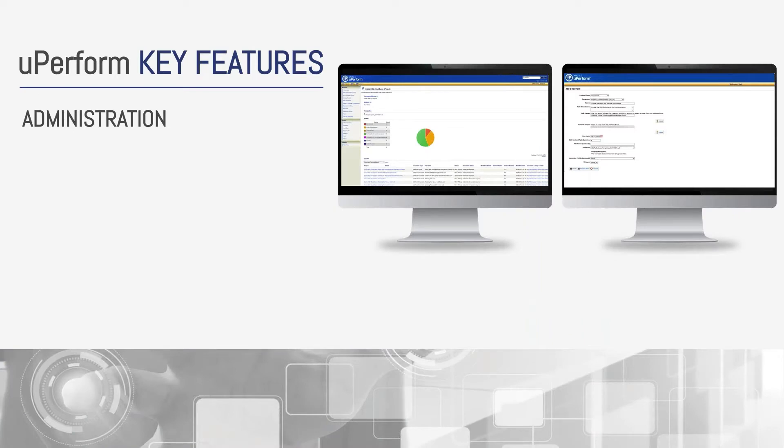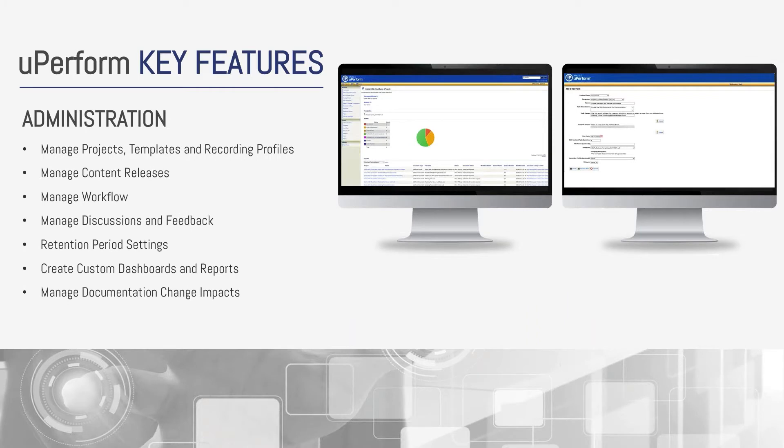UPerform provides robust features with regards to administration, such as managing projects, templates, recording profiles, content releases, workflow, discussions, feedback and retention periods. You also have the ability to create custom dashboards and reports, which makes tracking simple.